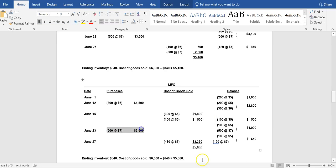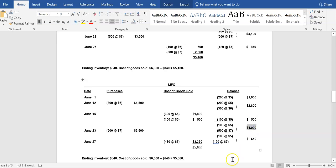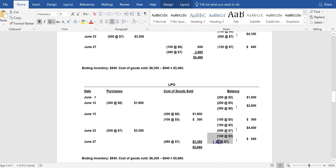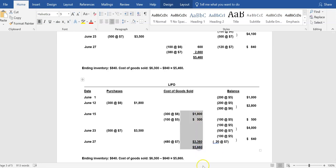On June 23rd, we made another purchase. We still have 100 units at $5.00 and added 500 at $7.00, bringing inventory available for sale to $4,000. On June 27th, we sold 480 units. Under LIFO, the last-in layer was 500 at $7.00 — all 480 come from that layer at $7.00 each. Cost of goods sold for that sale is $3,360, leaving 100 at $5.00 and 20 at $7.00. Ending inventory under LIFO is $640. Total cost of goods sold for June: $5,660.